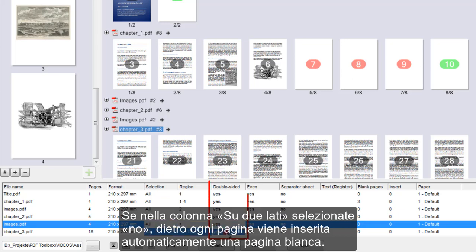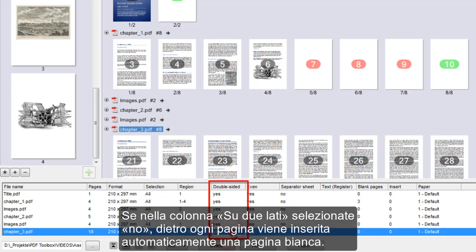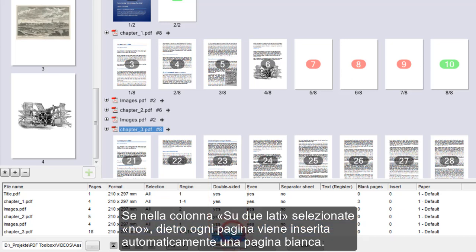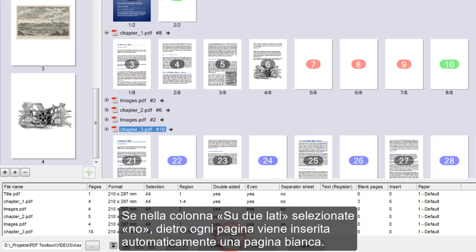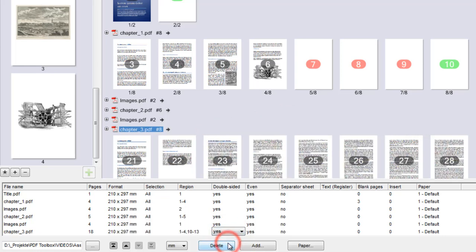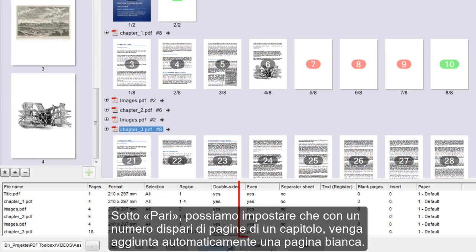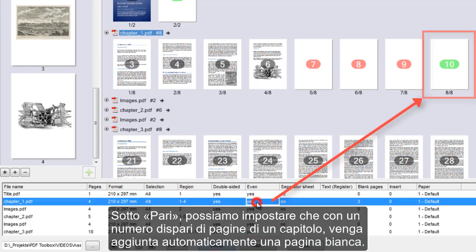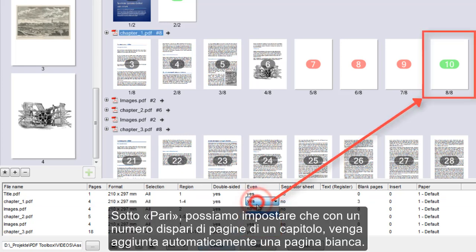If we select No in the double-sided column, a blank page is inserted after every page. In Even, we can set that a blank page is added automatically if there is an odd number of pages in the chapter.